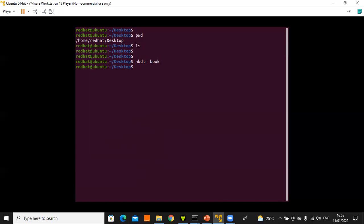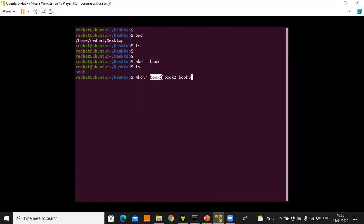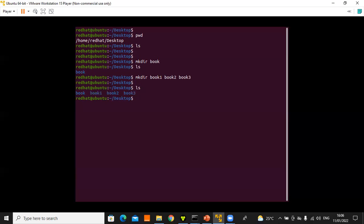Press Enter — no error means success. Confirm with 'ls' and you'll see 'book'. You can also create multiple directories at once: 'mkdir book1 book2 book3'. Ensure you separate them with spaces — if you separate the words of a name, they become separate directories. After pressing Enter and running 'ls', you'll see 'book', 'book1', 'book2', and 'book3'.